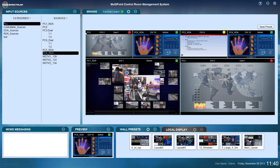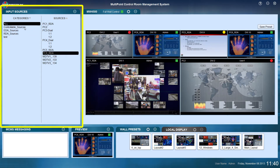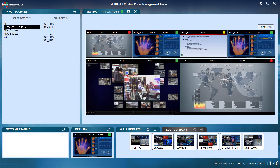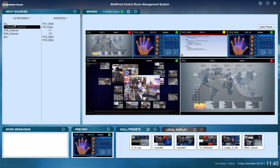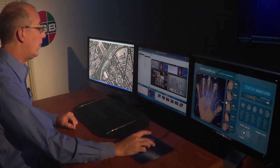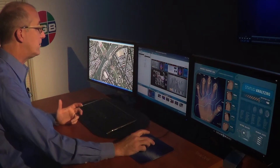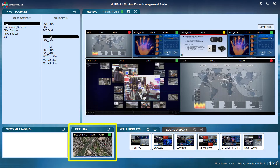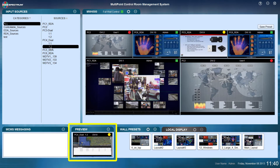On the left side we see the input sources area with categories and sources within that category. These are user controllable, so you can create any category you need to group your sources accordingly. When I select any source in the list, in the bottom portion in the preview window I see a still image, a thumbnail of that source.